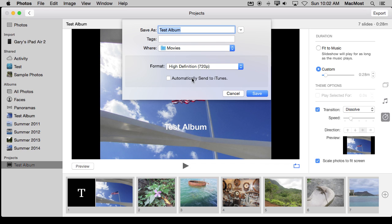You can also have it automatically sent to your iTunes collection there as well, so then you can see it appear on your other devices.